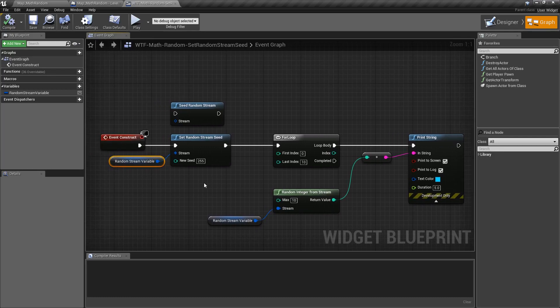So that's one thing to keep in mind. You want to make sure that you don't really change your seed in the middle of using your variable or you're not going to get predictable results.